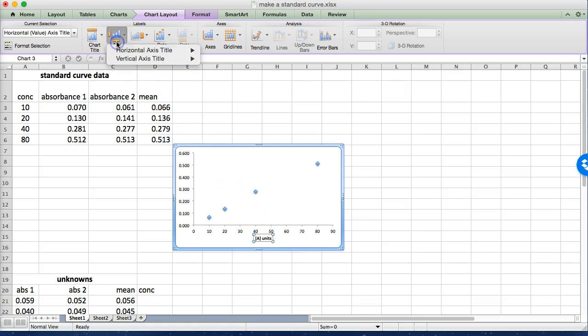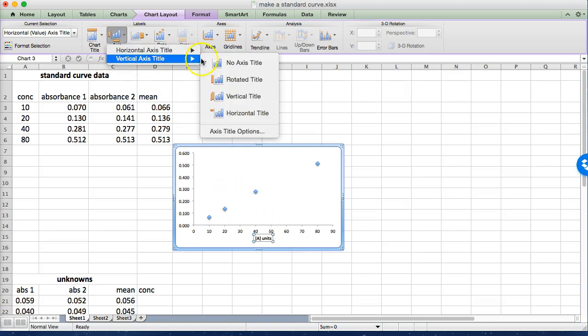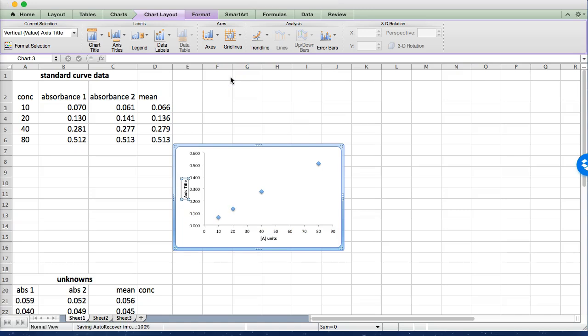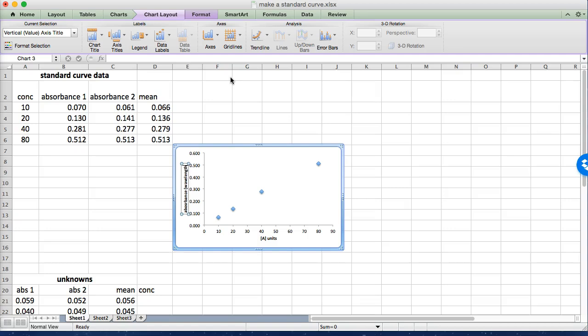And then we also need a vertical axis. I like to rotate them this way. This is going to be your absorbance and generally you would put your wavelength so that it's obvious how those were measured.